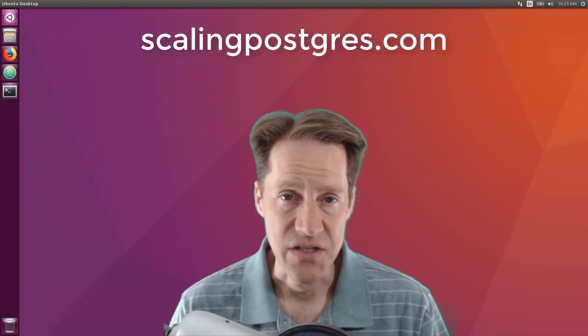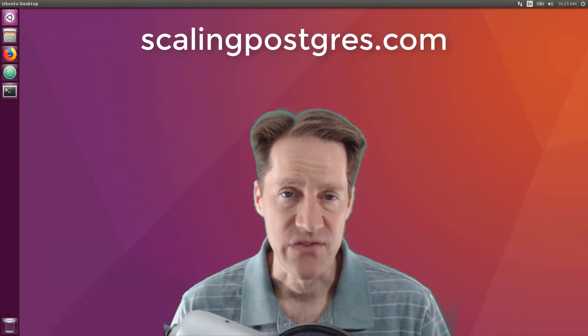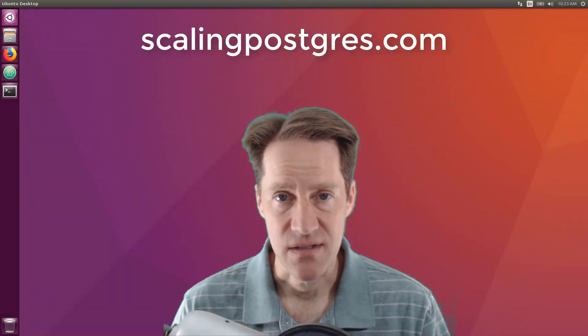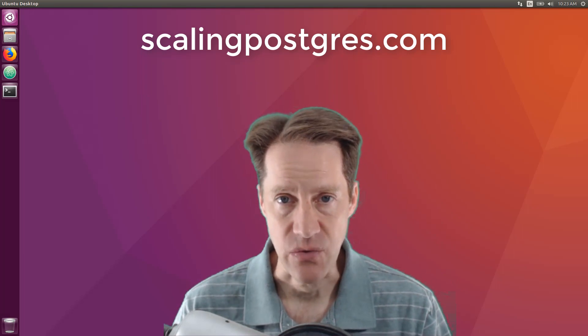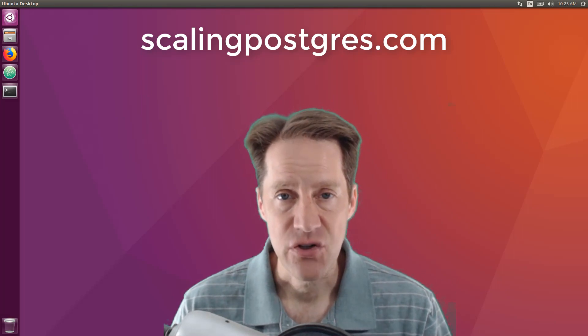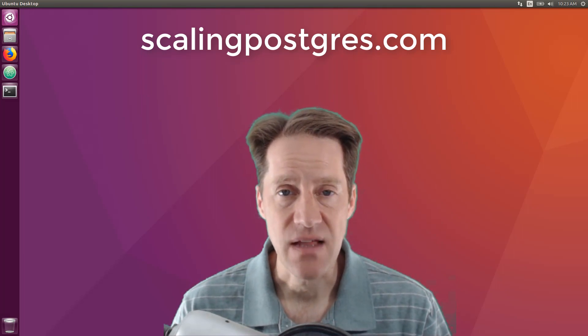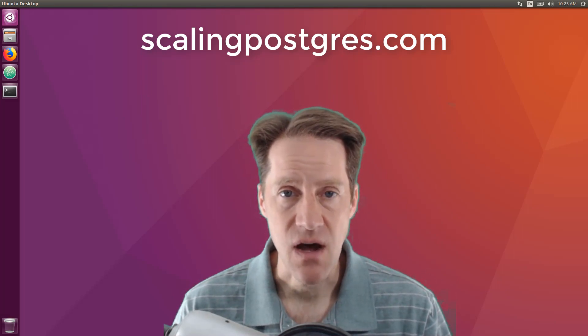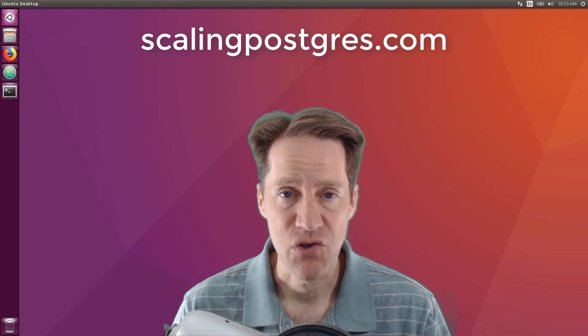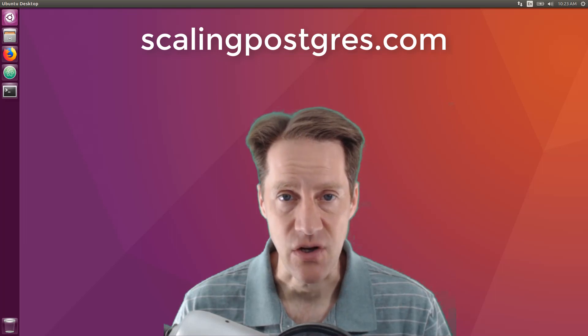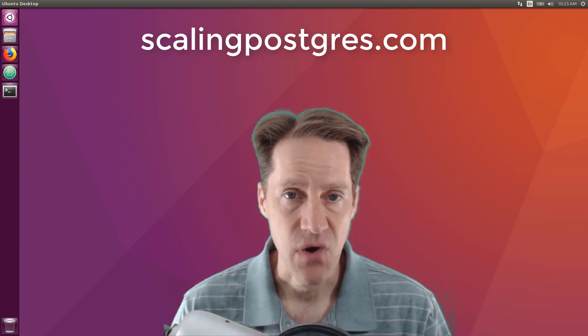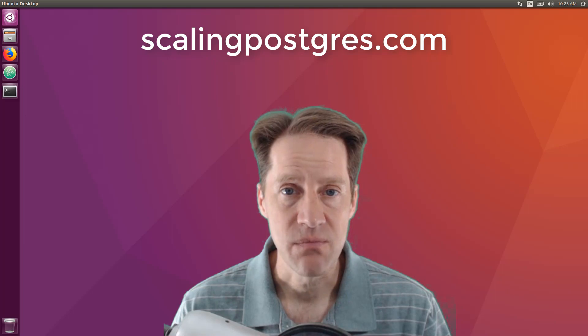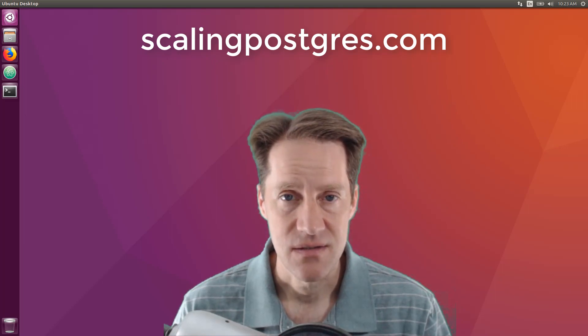That does it for this episode of Scaling Postgres. You can get links to all the content mentioned in the show notes. Be sure to head over to scalingpostgres.com where you can sign up to receive weekly notifications of each episode, or you can subscribe via YouTube or iTunes. Thanks!